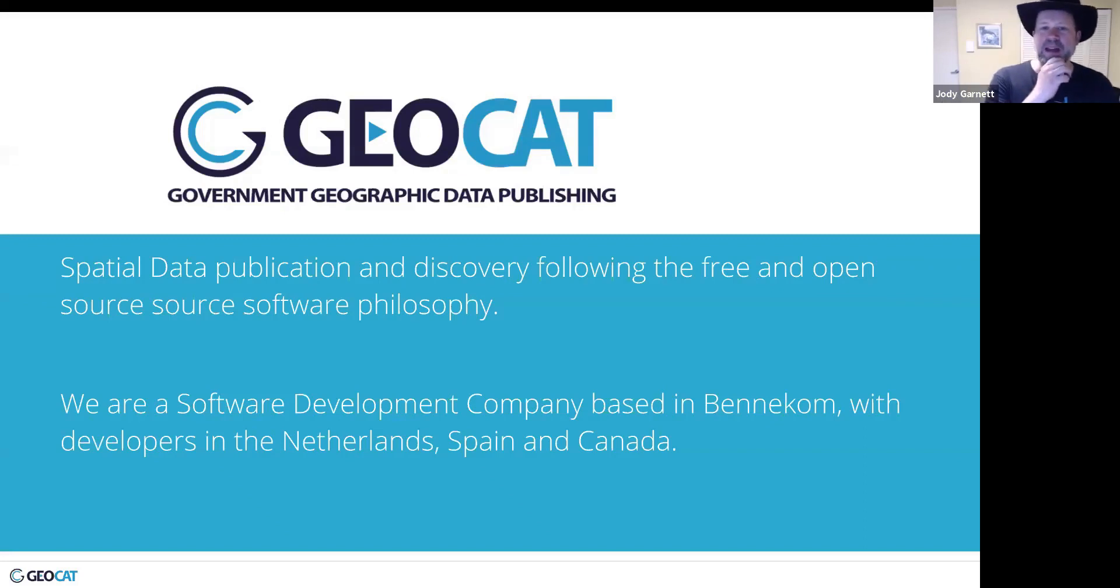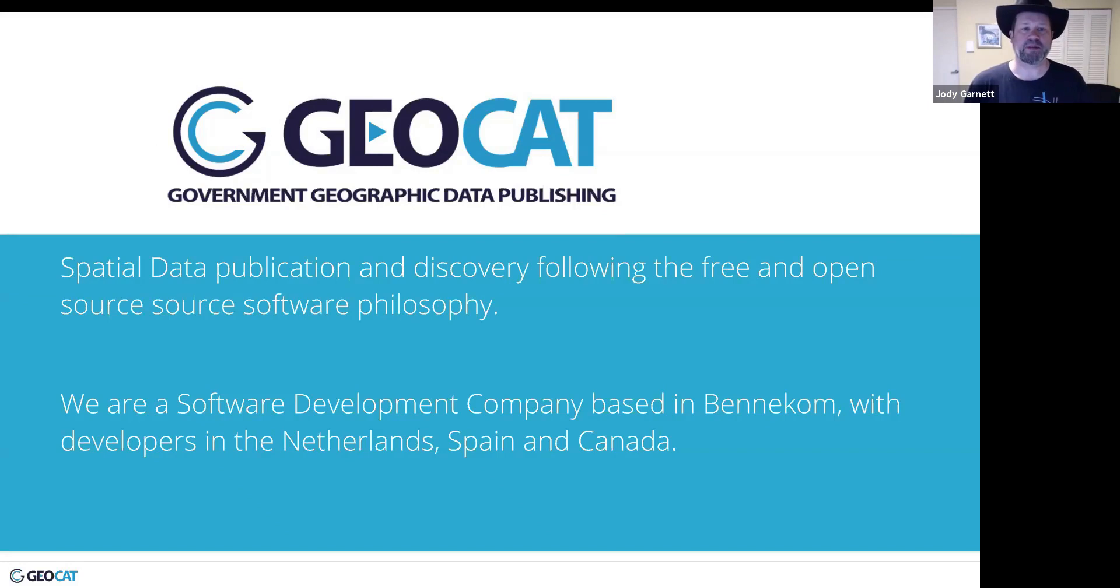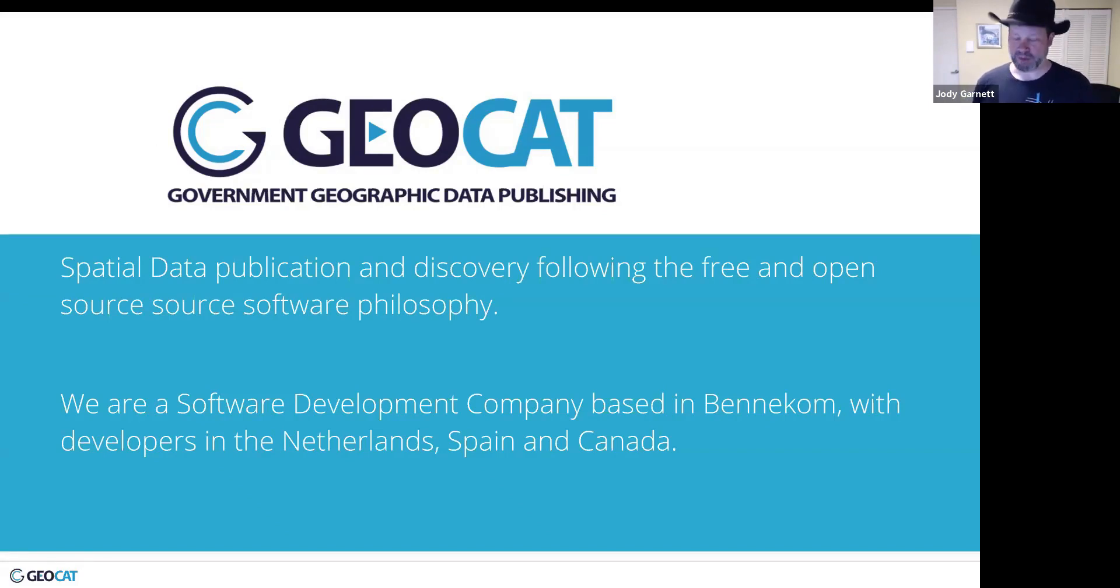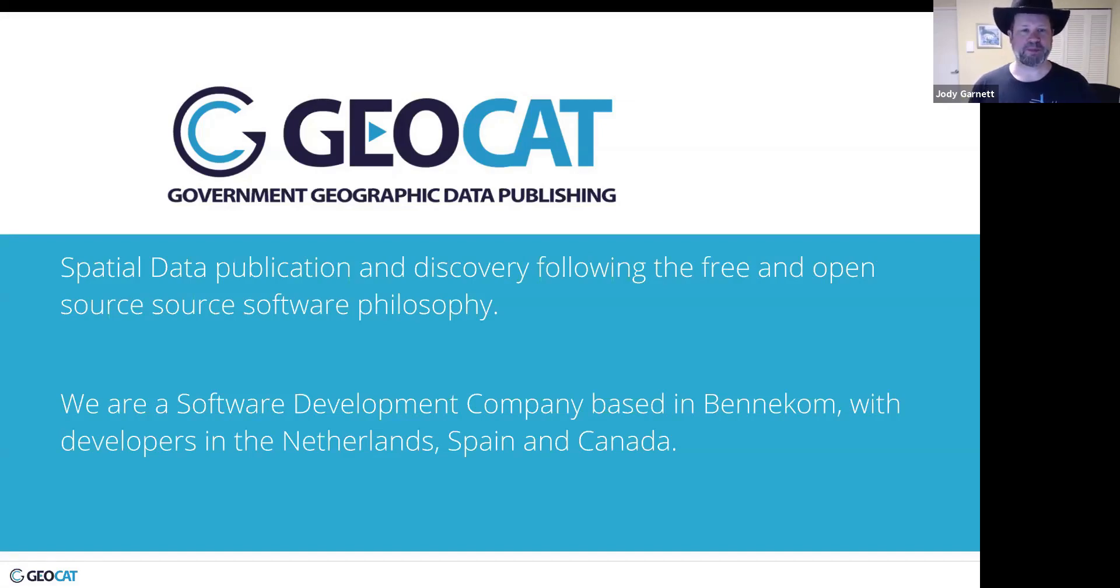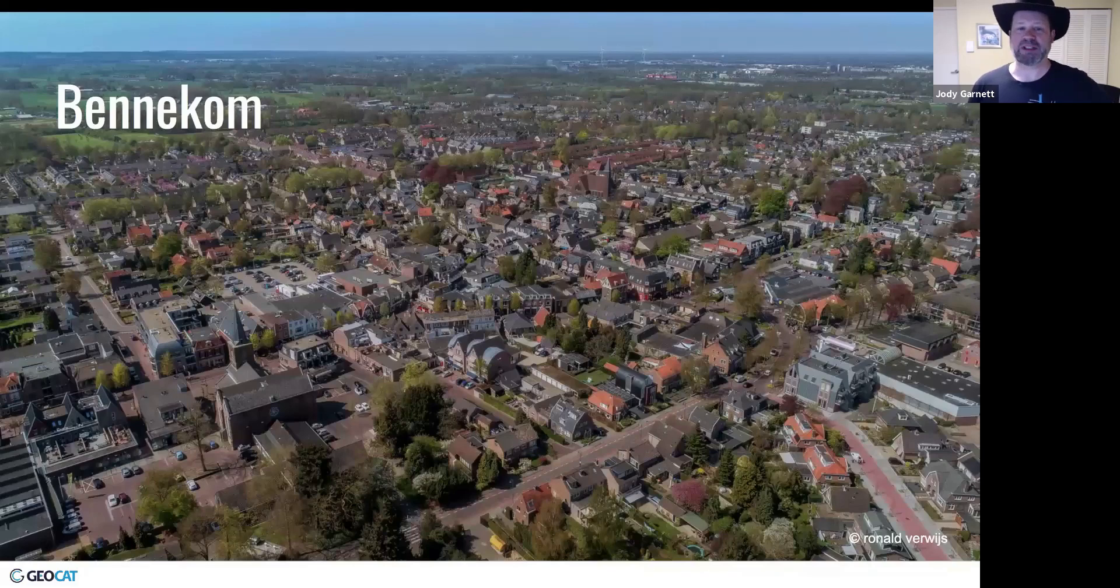So my employer is Geocat, focuses on publishing data with primarily government clients. It's a small, passionate open source company based in Bennecom, which is a nice village next to a university town in the Netherlands.